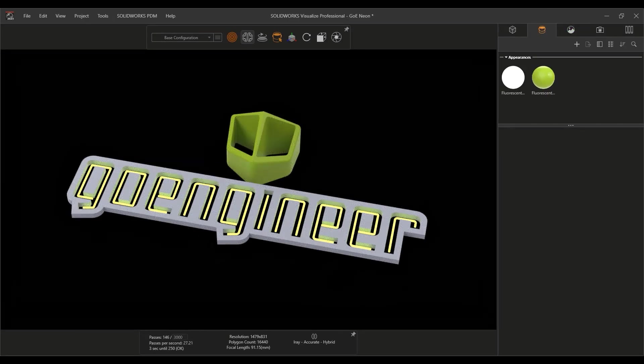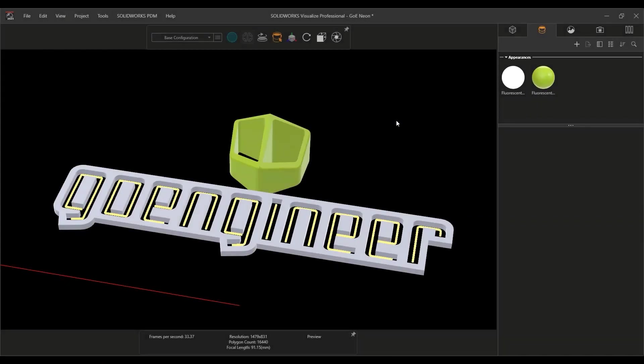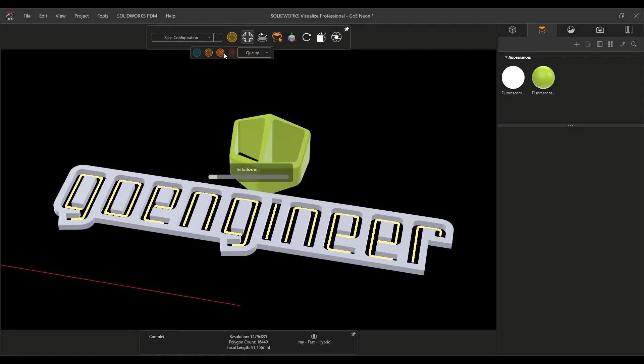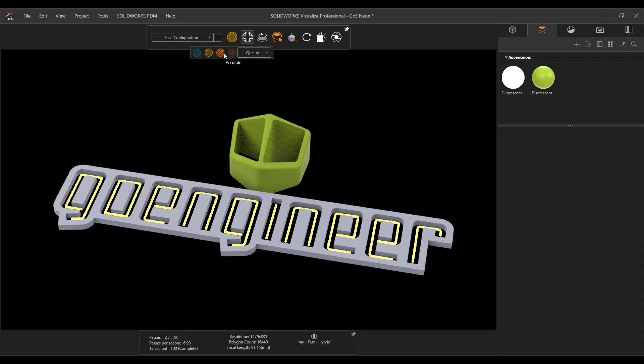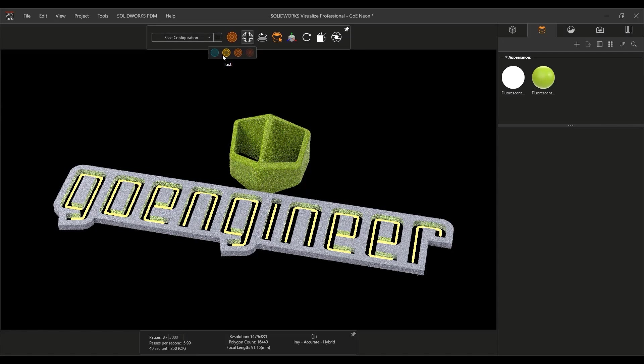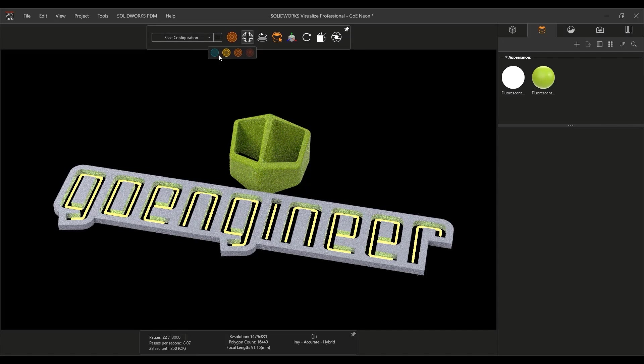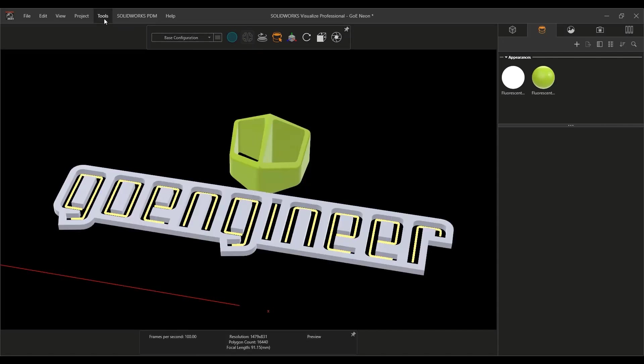With the scene set, it's time for final renders. Visualize 2023 introduces a new rendering engine with the stellar physically correct option.